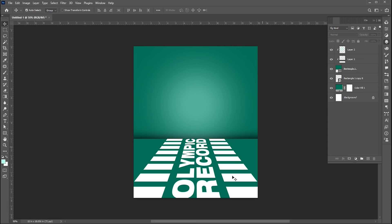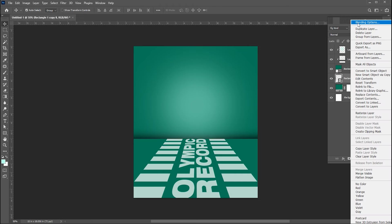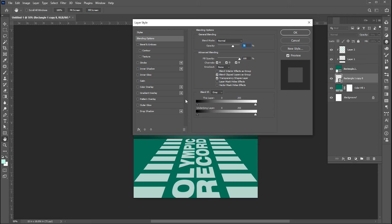Now select the text and rectangle layer. Bring down its opacity to around 70% and right click on it to open blending options. Go to the underlying layer and follow me.